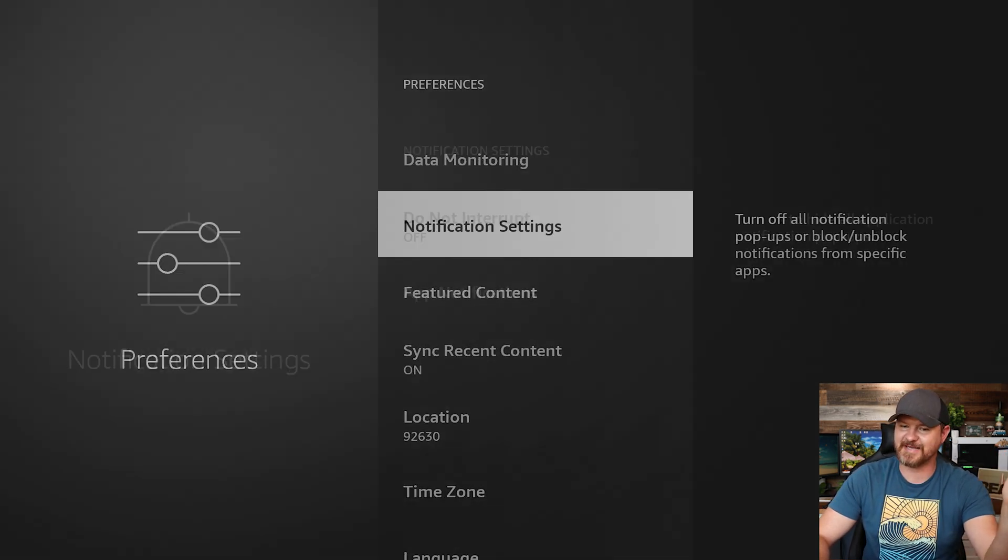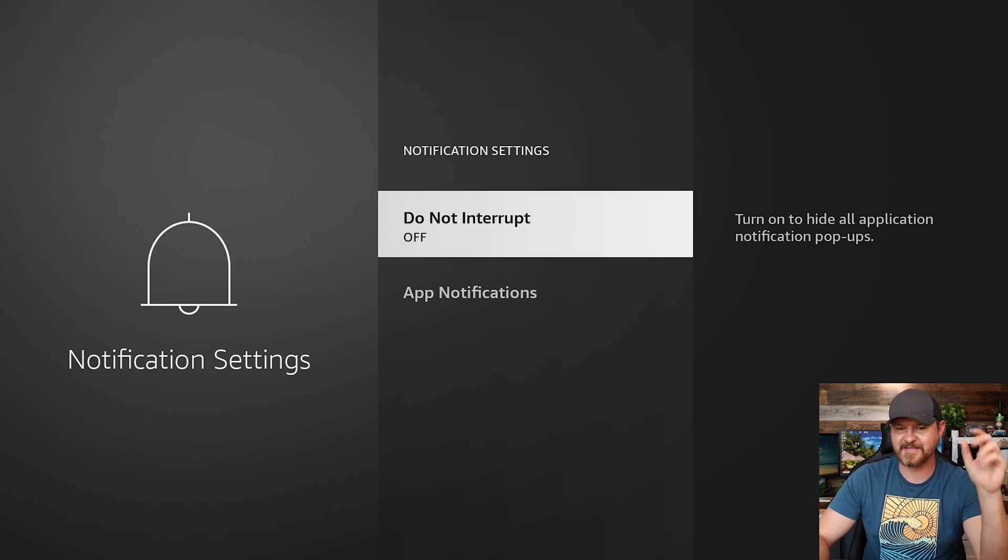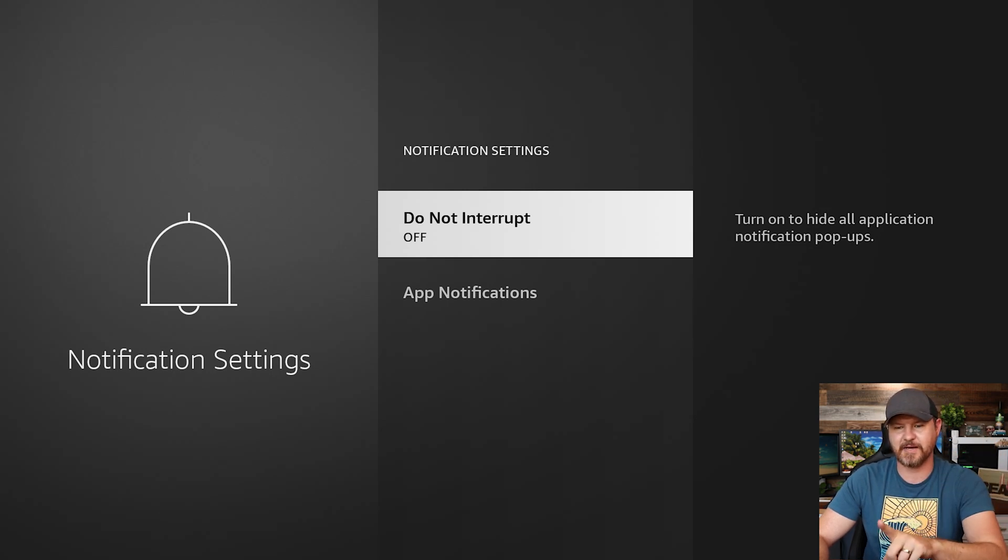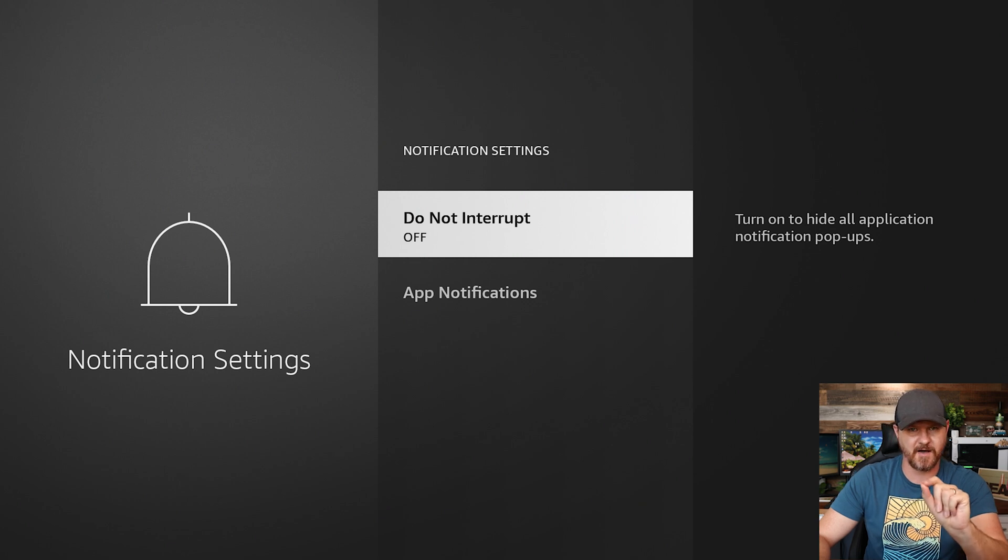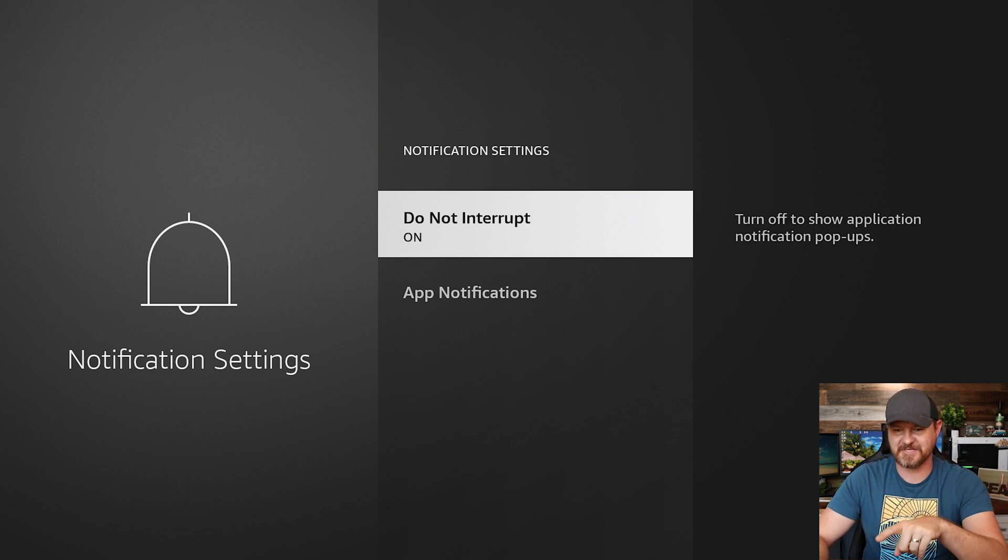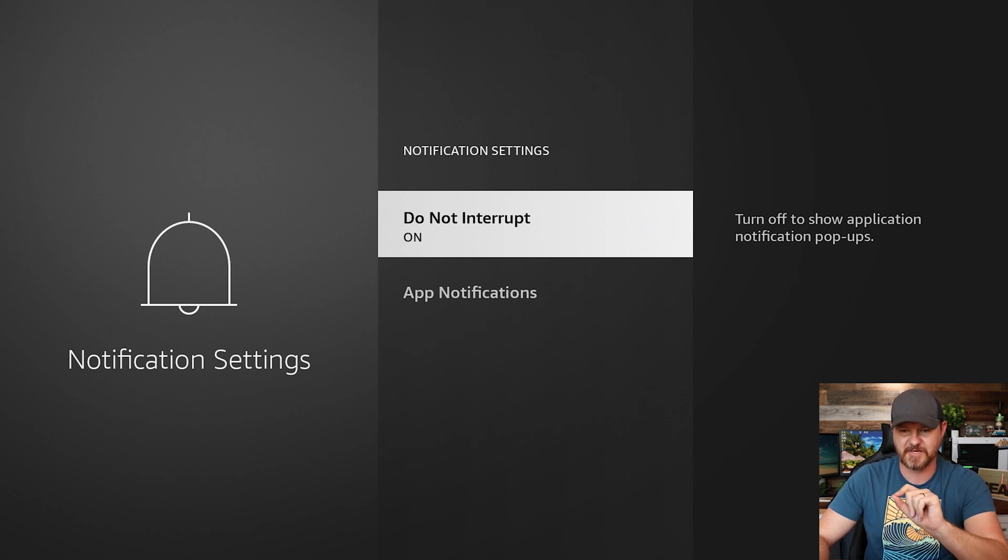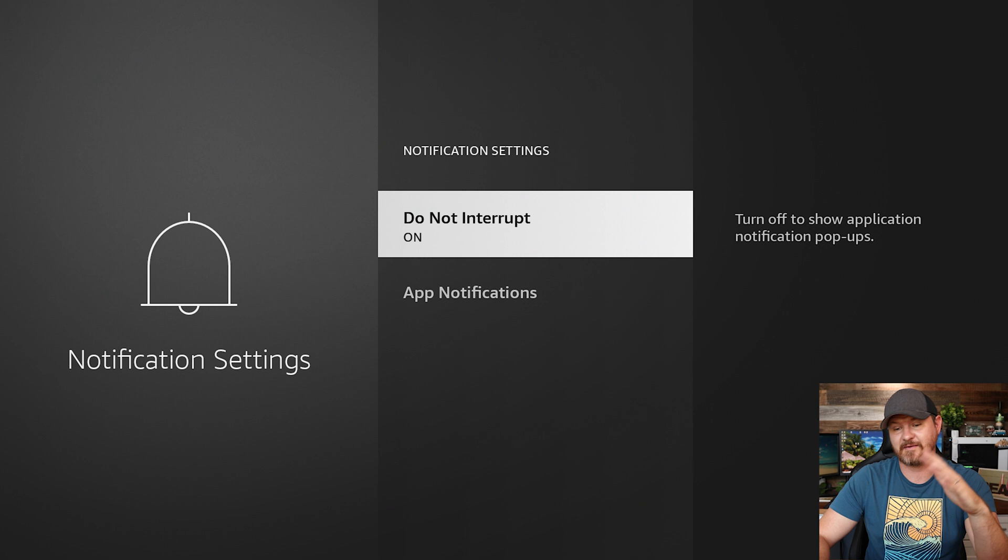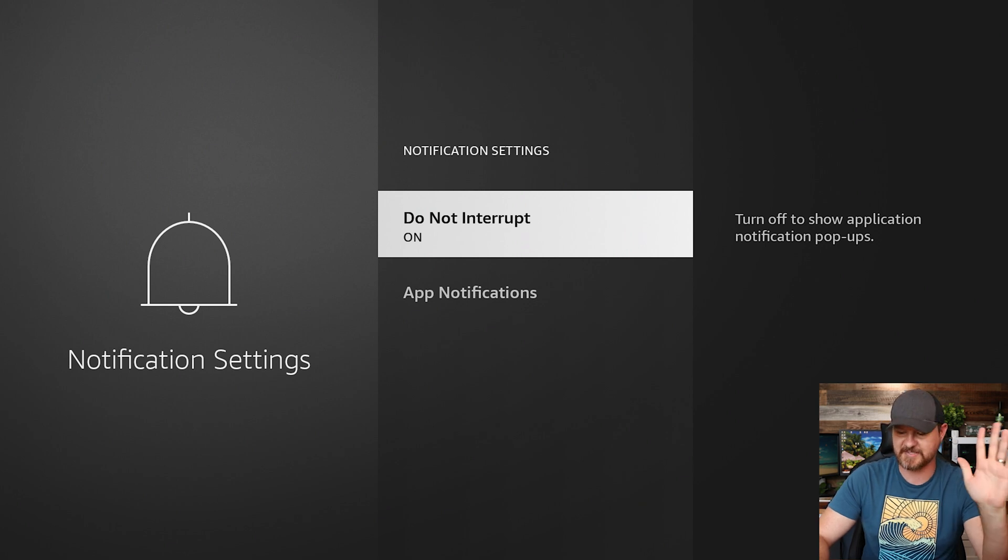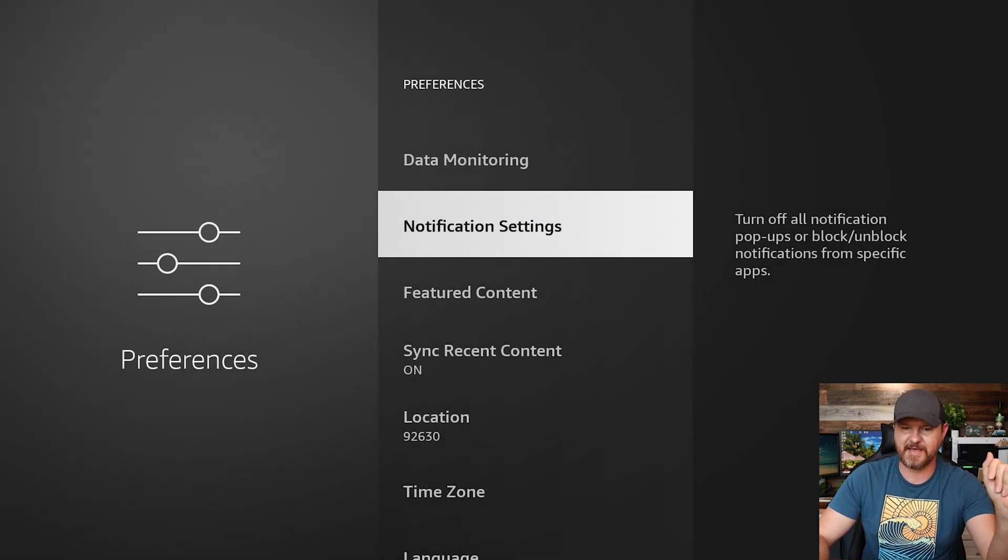Next, notification settings. I don't want any notification settings. This is a little bit tricky. Do not interrupt. It's turned off. We want this one turned on. So it says right here on the side, turn off to show application notification popups. So if it's on, it will not show that stuff. A little tricky with the wording there.